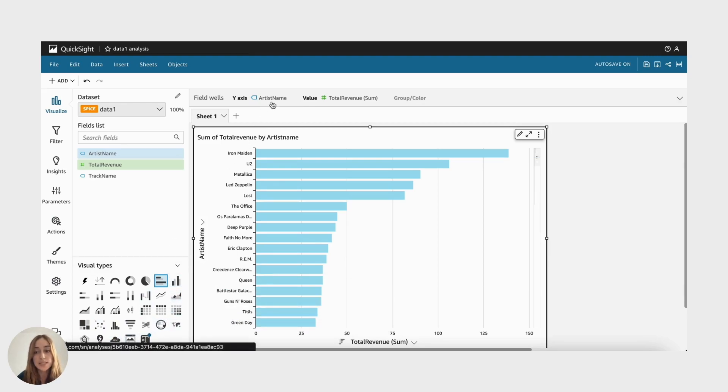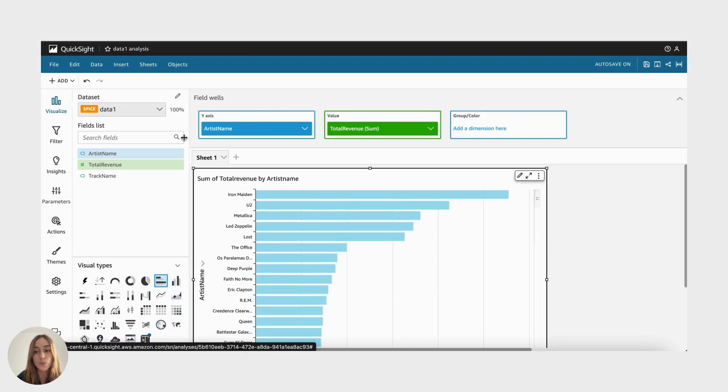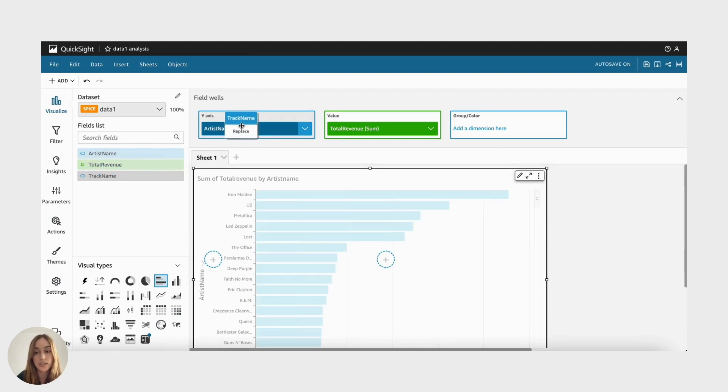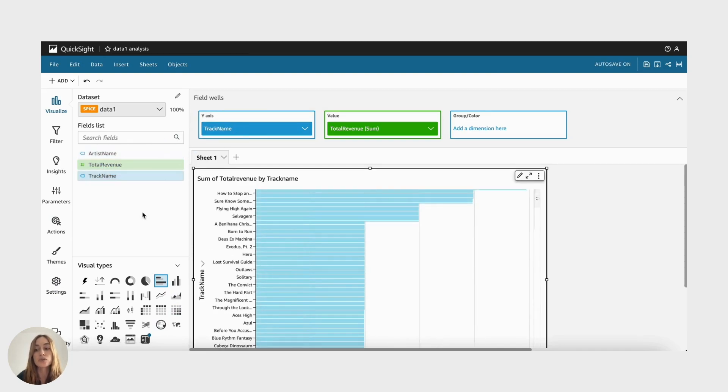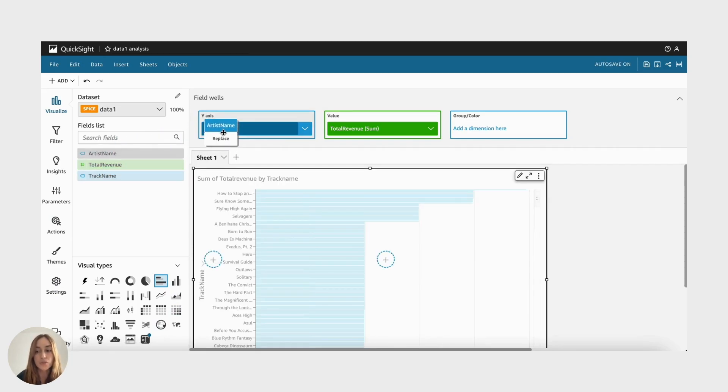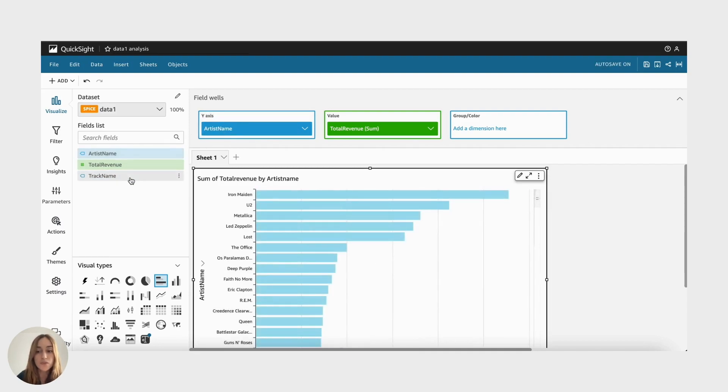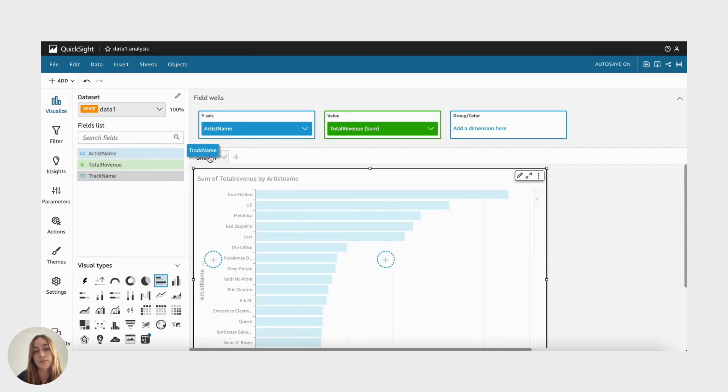QuickSight also offers a wide range of customization options, allowing you to tailor your visuals to match your brand or specific reporting requirements.